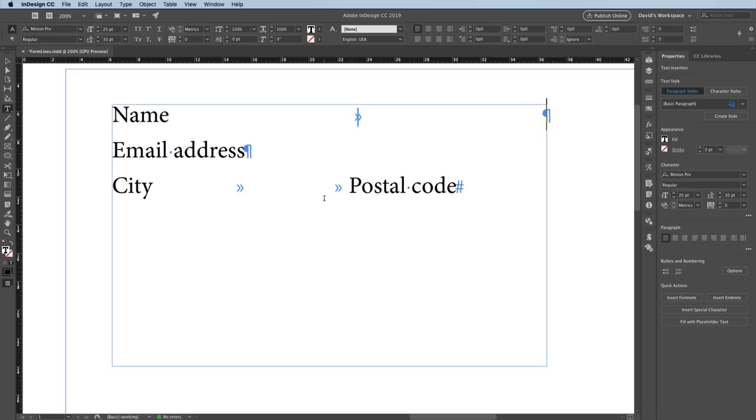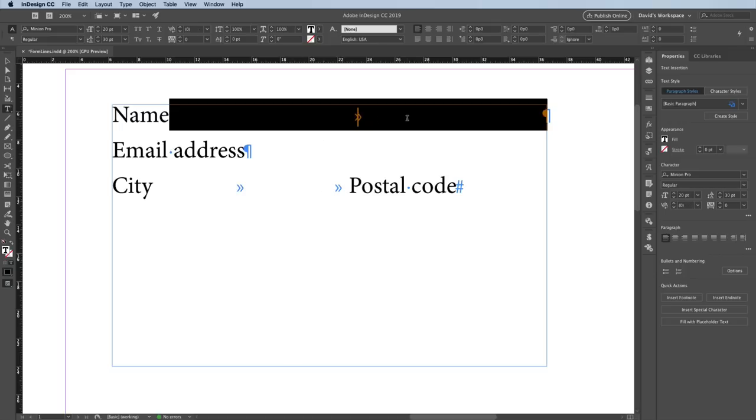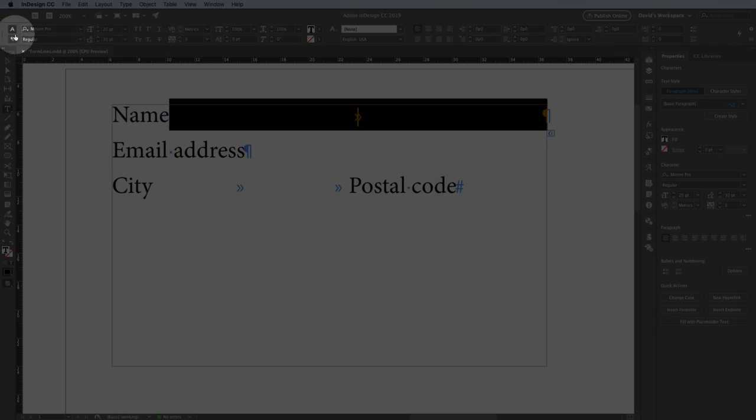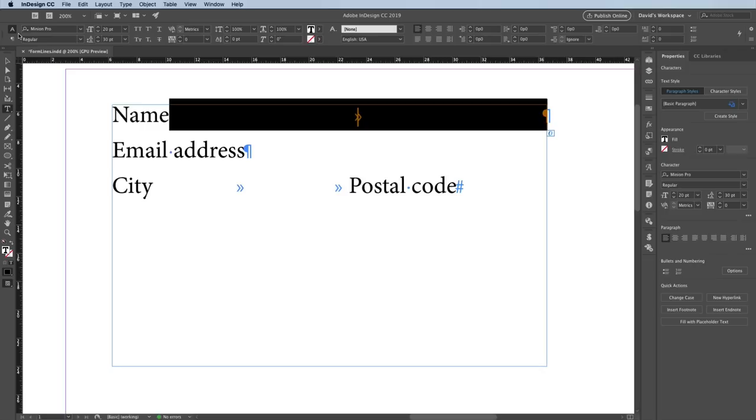Now, to make my line, I'm going to select this character that I just typed, and I'm going to go up to the control panel. That's the panel at the top of the screen. If you don't see it there, you can always go to the window menu and choose control. I want to make sure that I'm in character formatting mode. So that's that little A button on the left side of the panel.